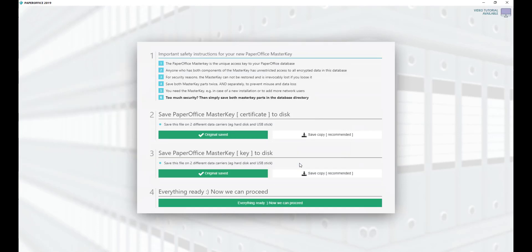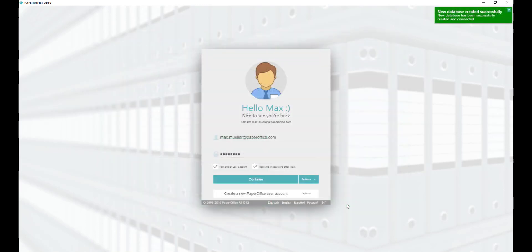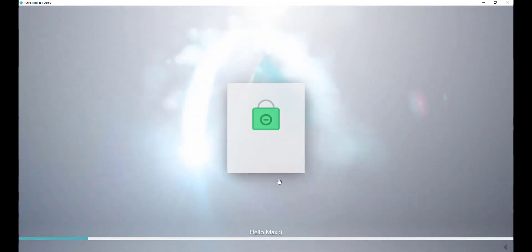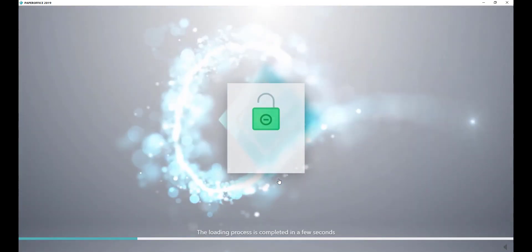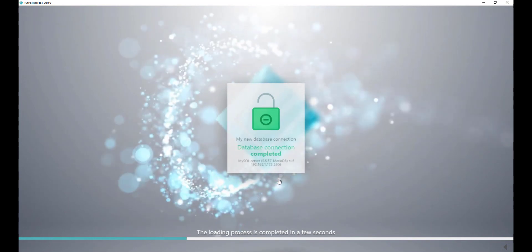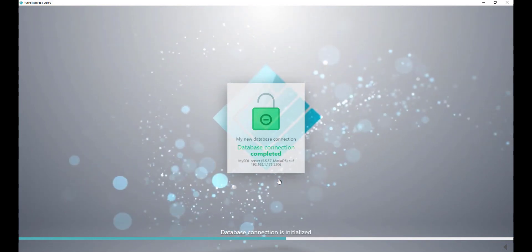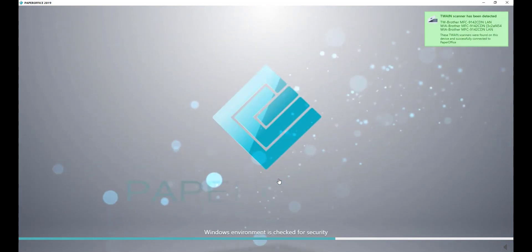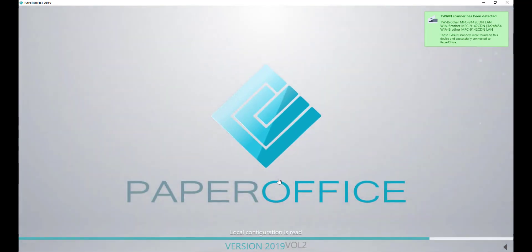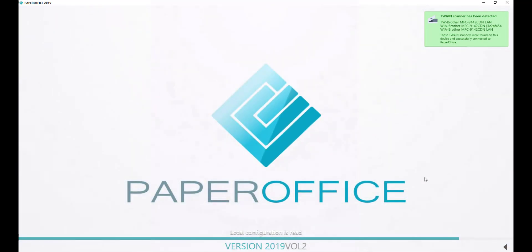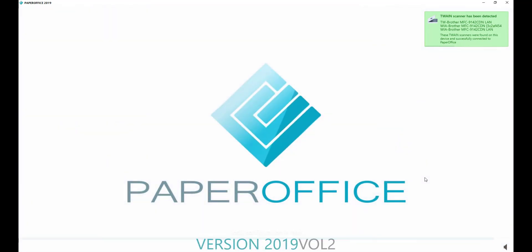Now we can proceed. A new database has been created and you are connected to it. Click Continue to sign up. PaperOffice now uses the newly created SQL database for the entire storage. This completes the setup. We wish you a lot of fun with your PaperOffice for QNAP.